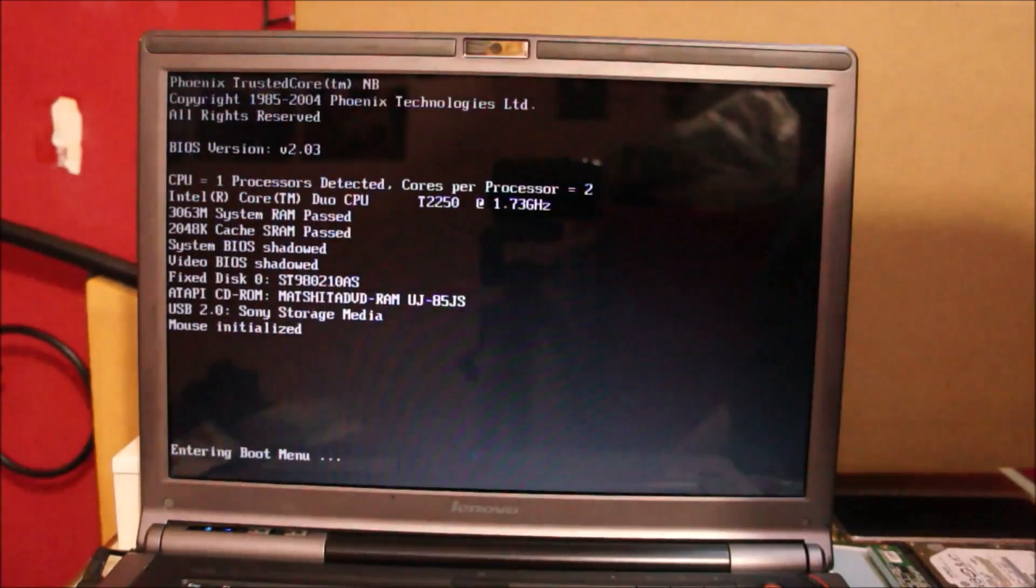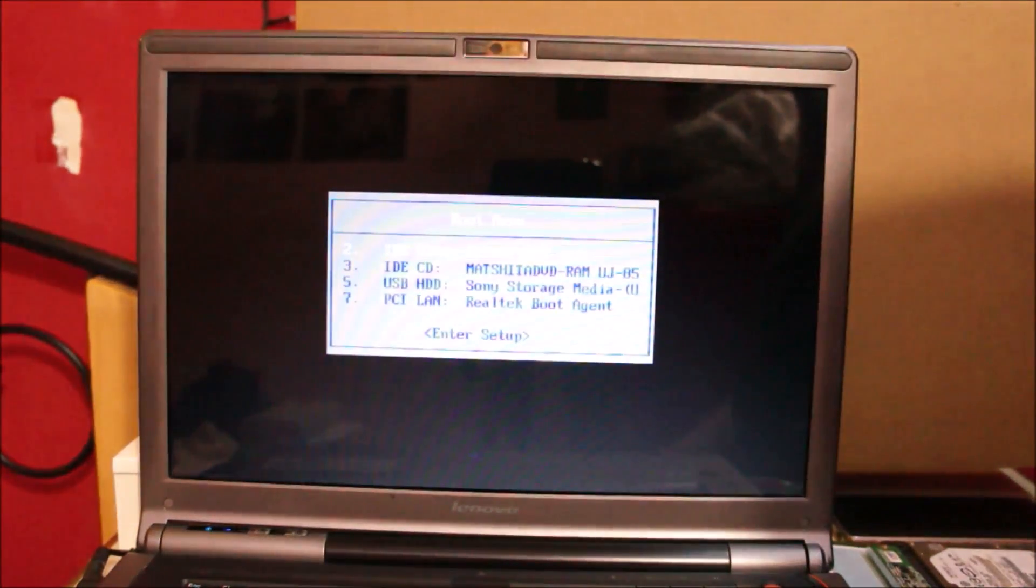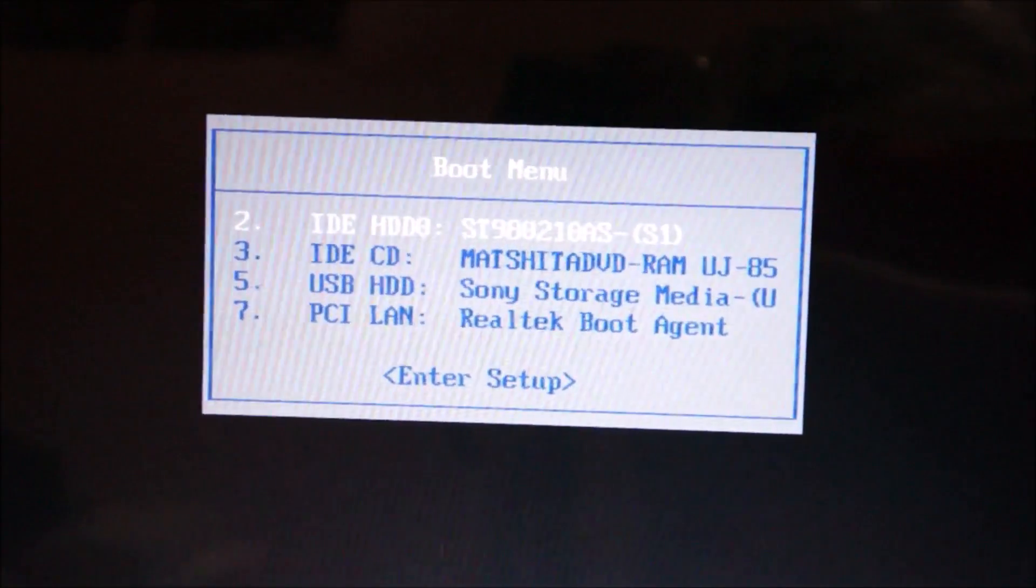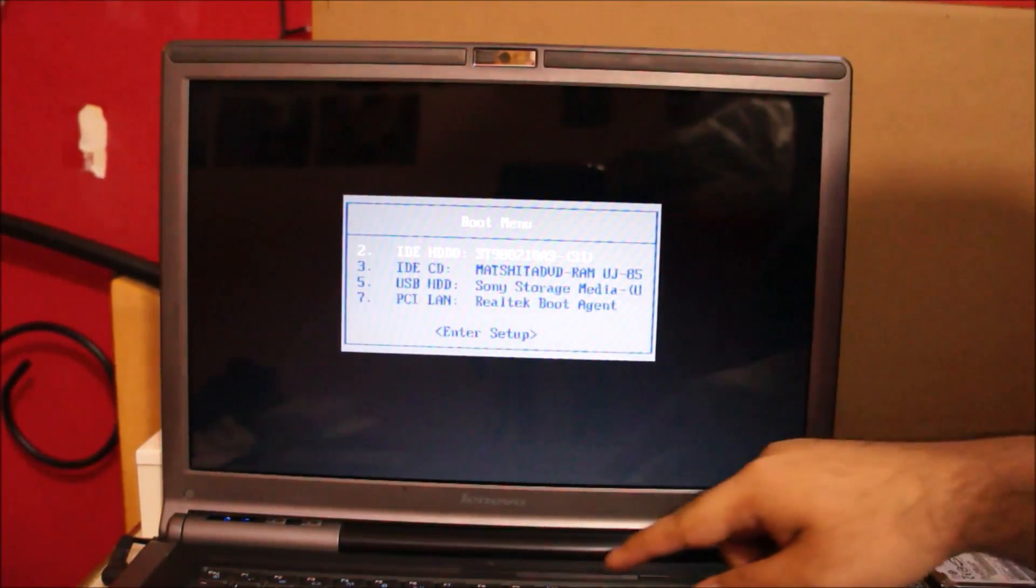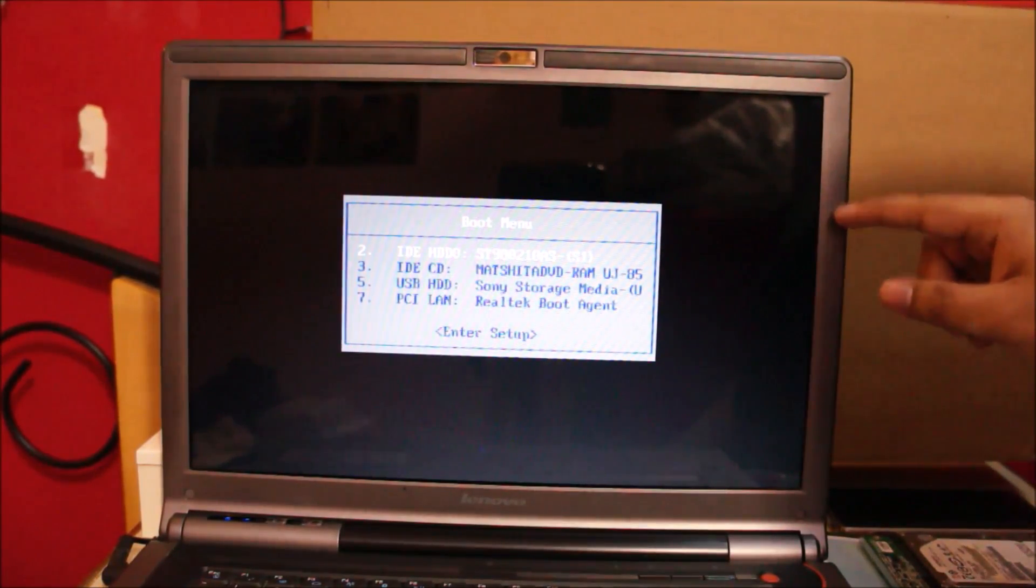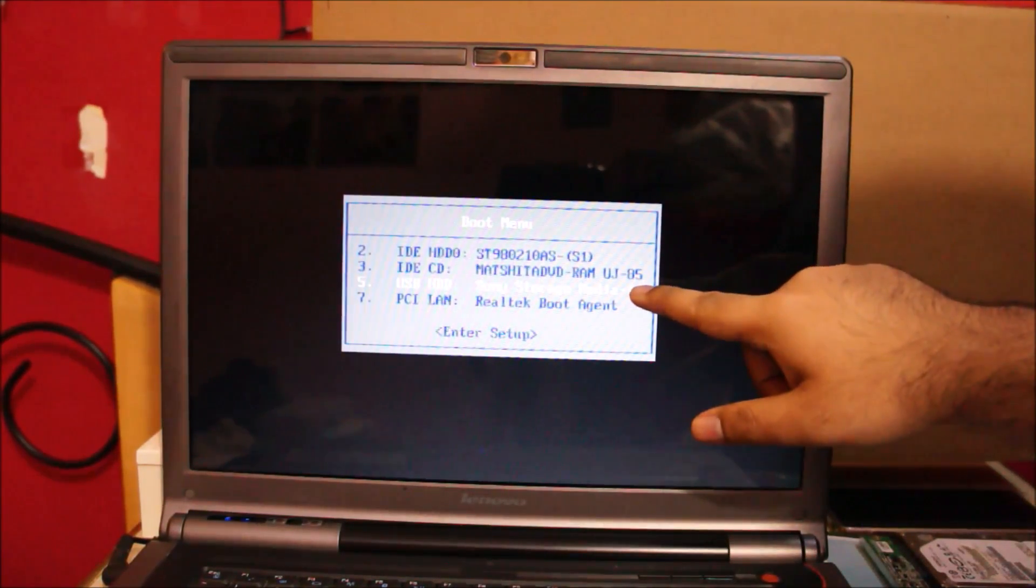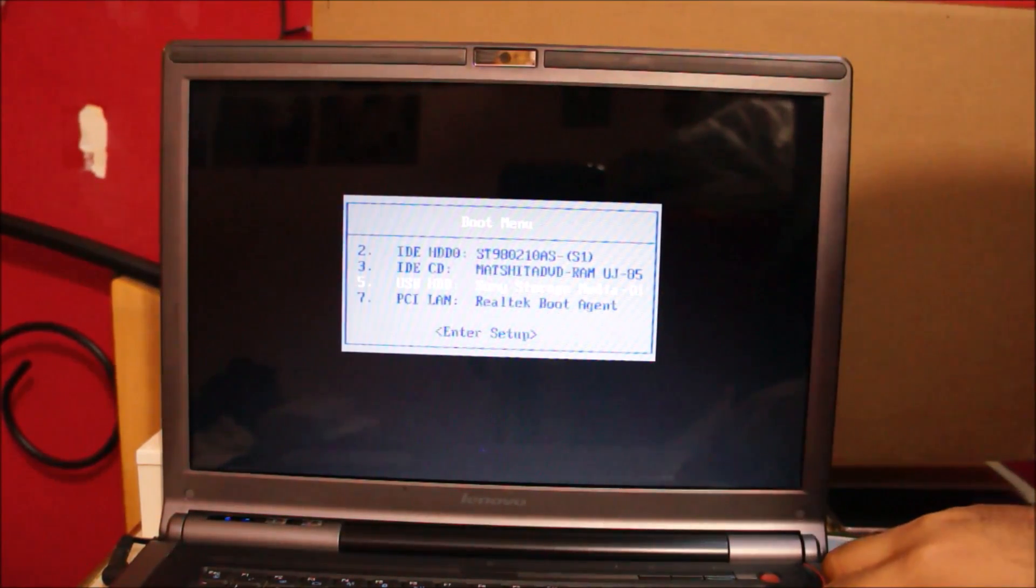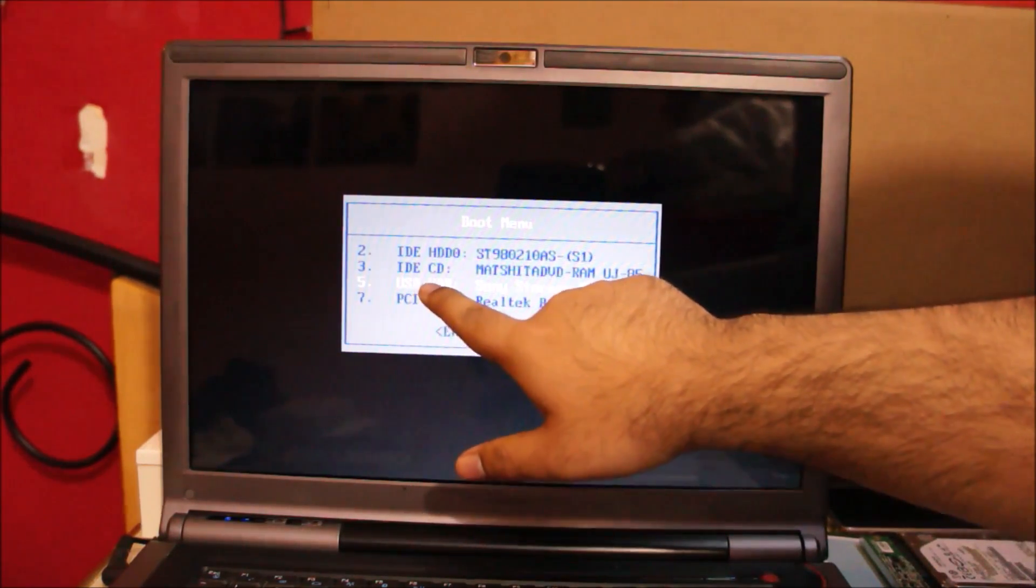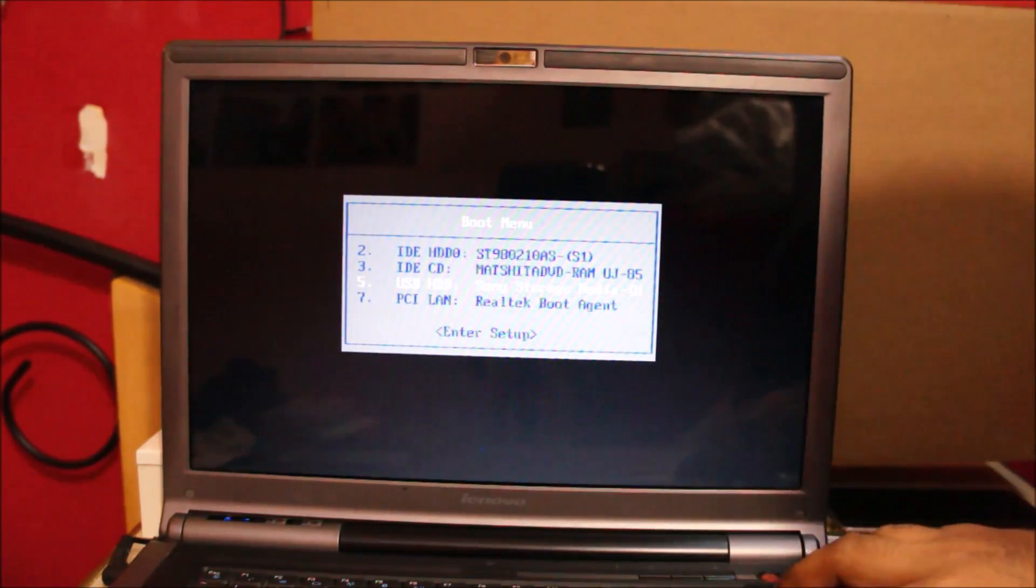So now what I did here is press the F10 key so we can enter the boot menu on the laptop. Now this might differ from different brands of laptops like HP, Acer but on this Lenovo laptop the key to access the boot menu while the system is booting up is F10. So enter the boot menu and select your storage device on which the Windows installation files are present. So this one is USB HDD although it's a USB drive. Sony storage media so we're going to select this. And wait for Windows to boot up from the USB drive.